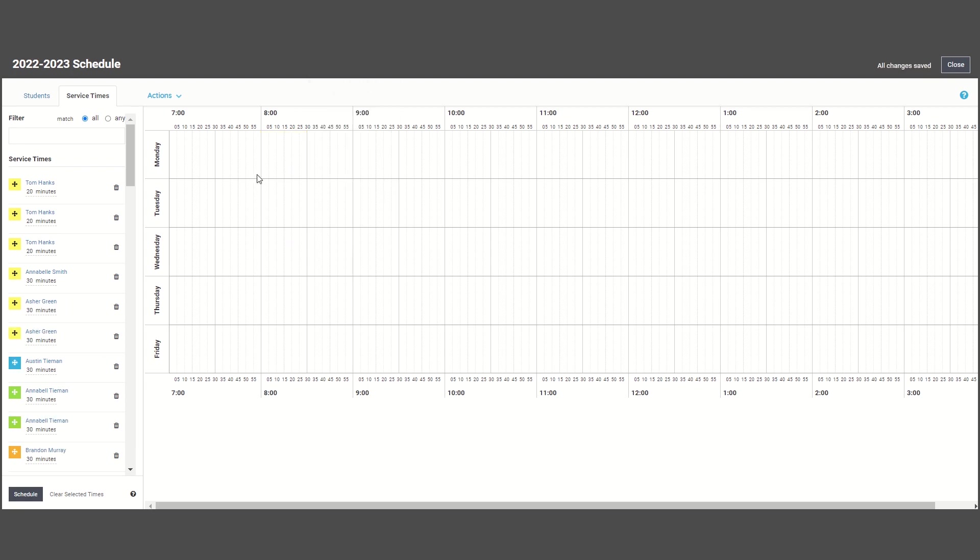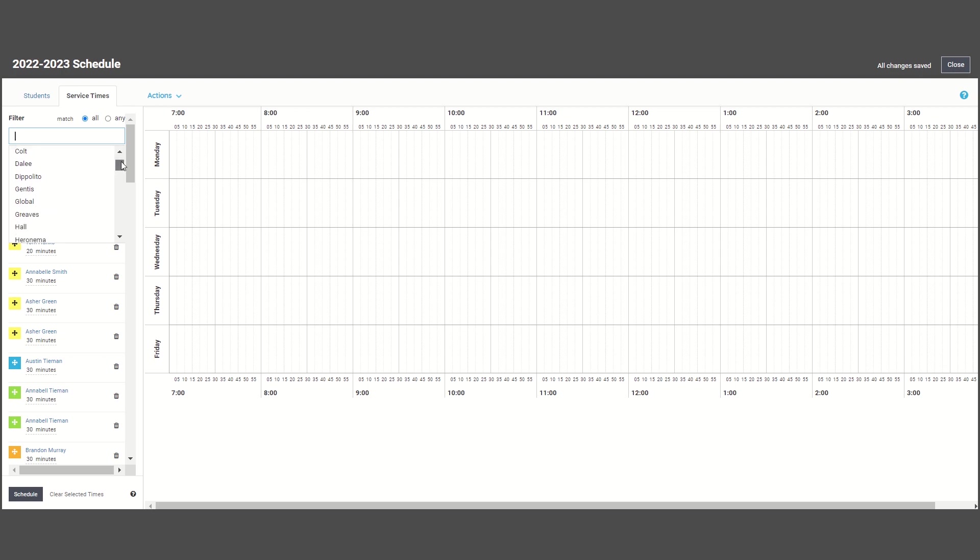Using the filter, we can narrow down this list to groups of students that we might want to schedule by. In elementary school, you most likely are scheduling by grade level or teachers,